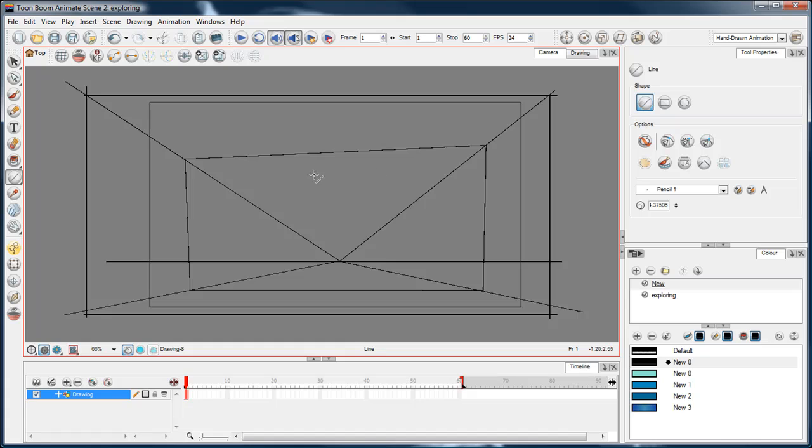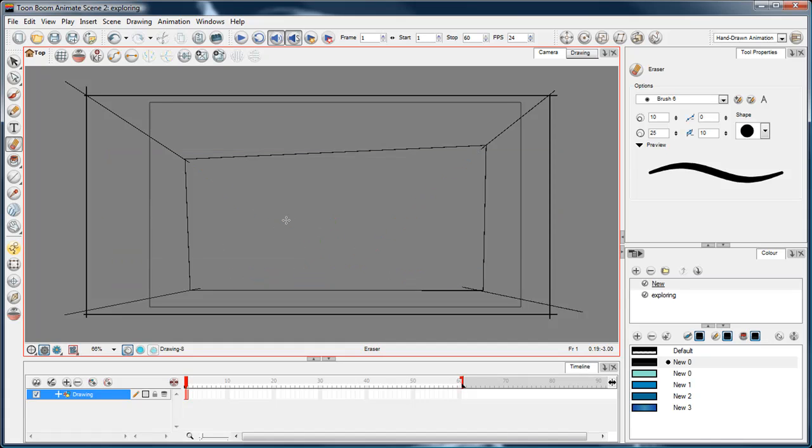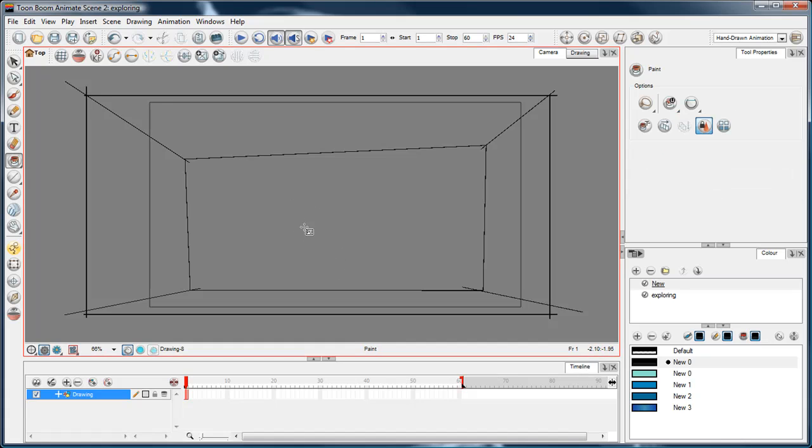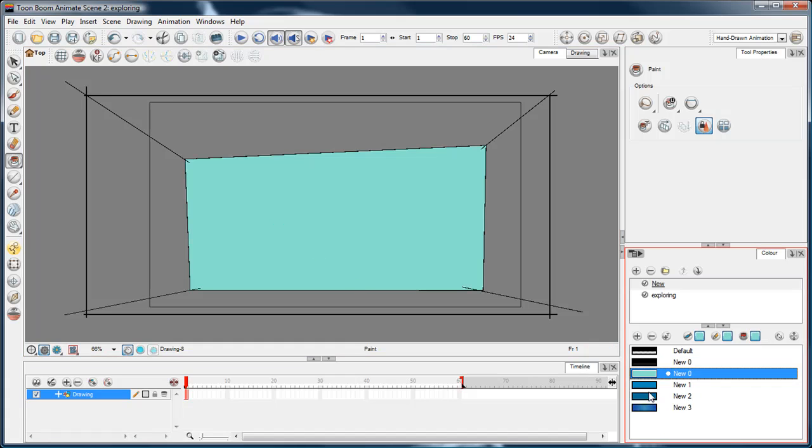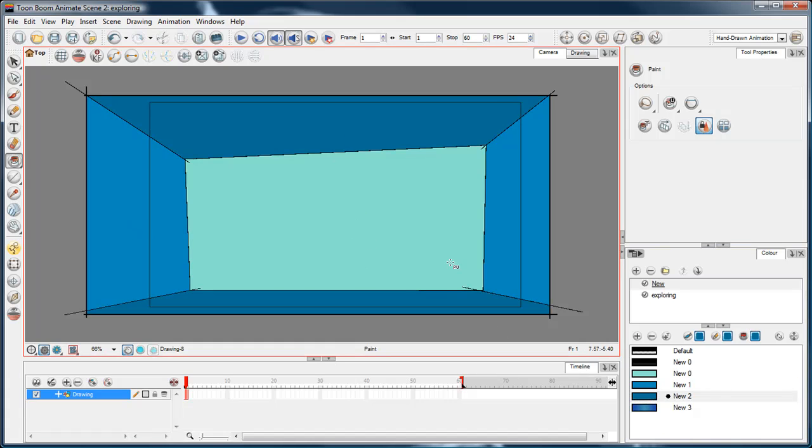Now, once I've got like a basic framework for a room or something, I'll just go around with the eraser and erase the lines that I don't want. Say, for example, those, and I've got a bit of a box for a room. And then I just, with the paint unpainted tool, which is Alt Y, I can just go around and paint walls and floor and so forth. So that's usually how I create backgrounds.